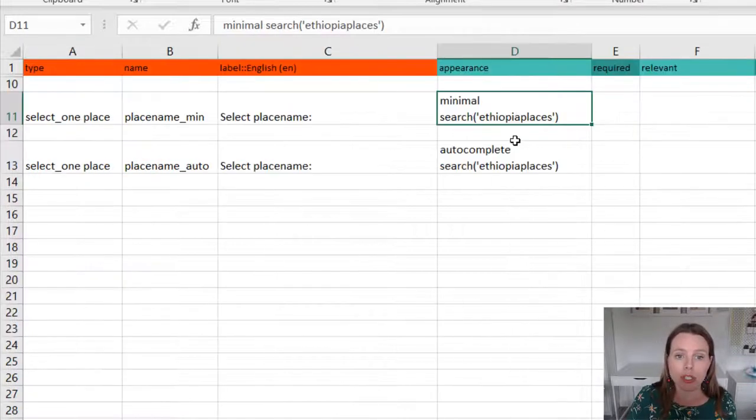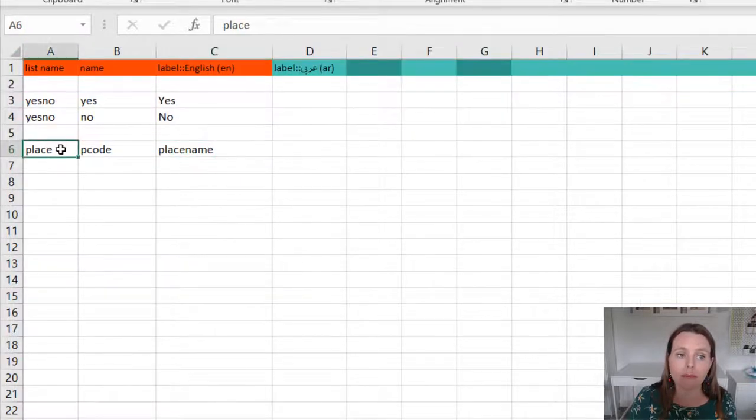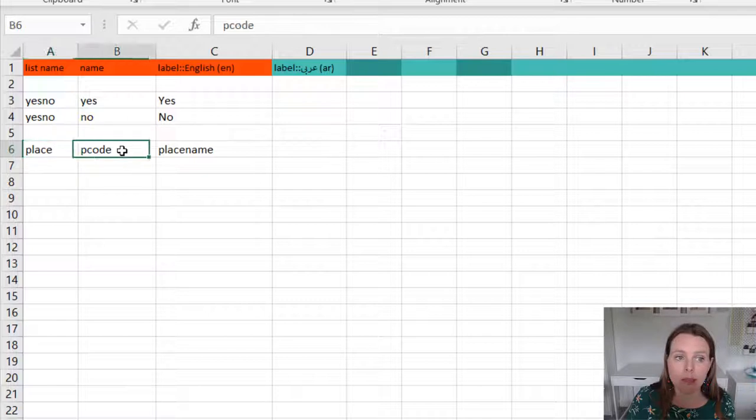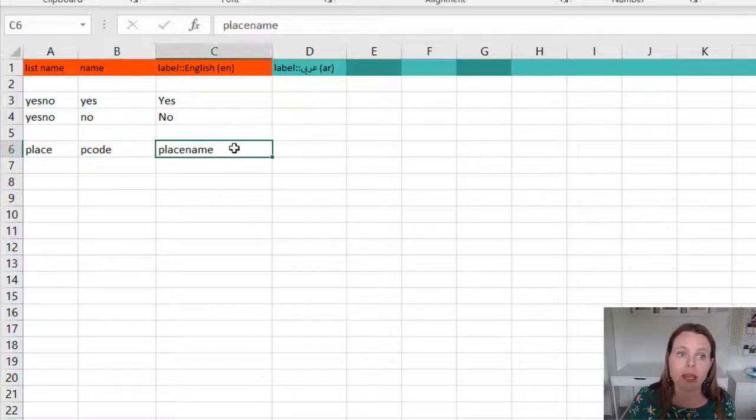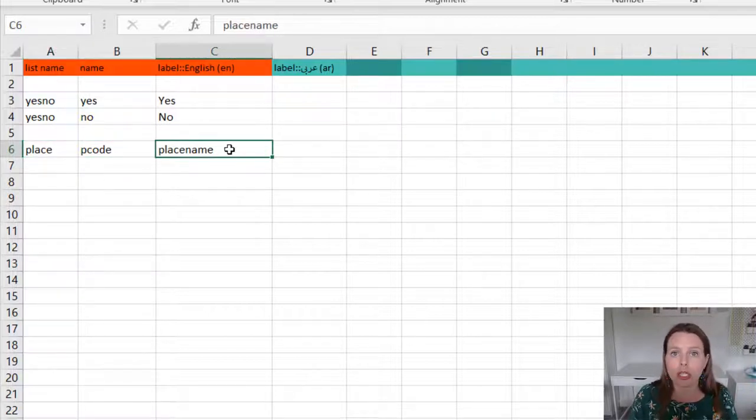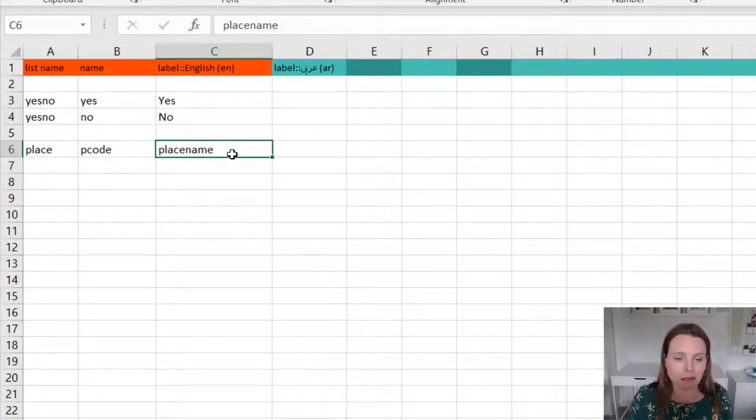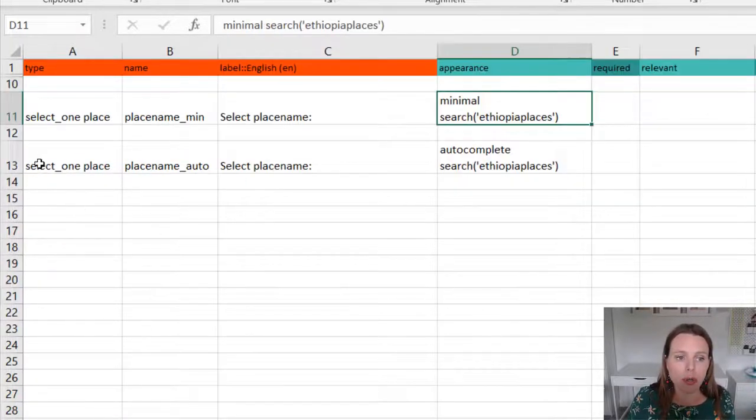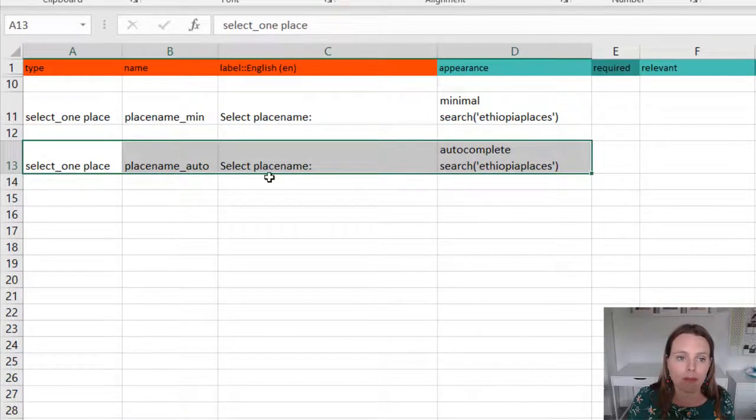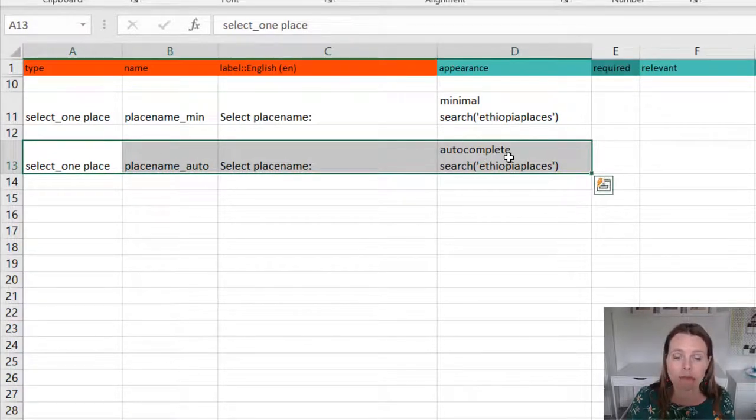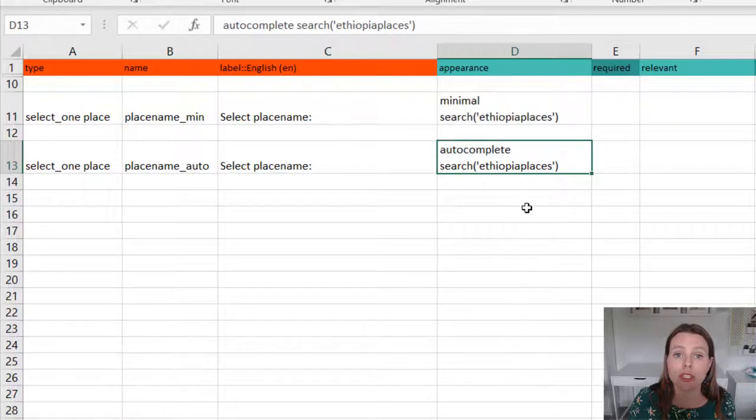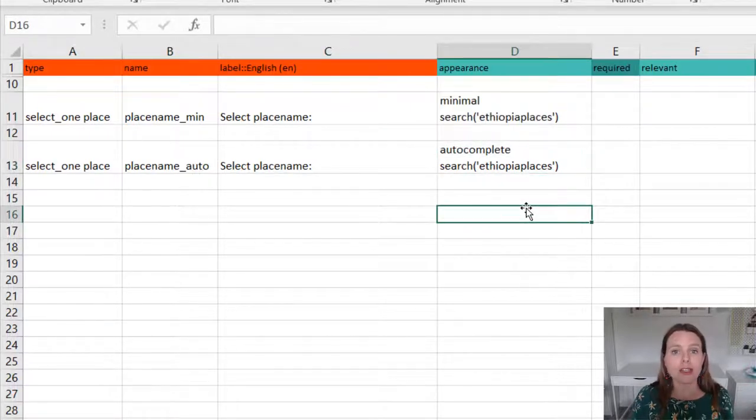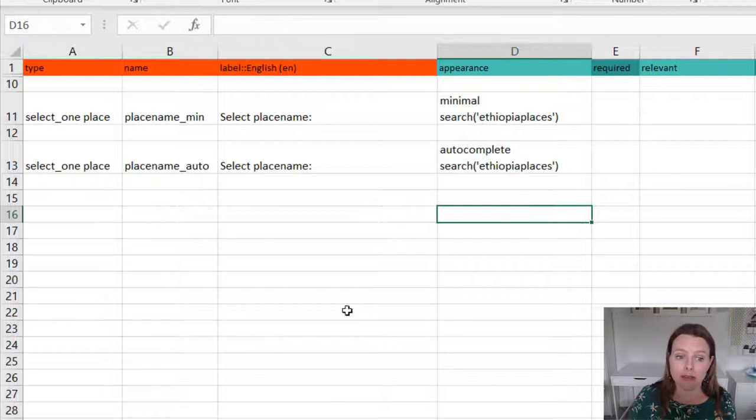You just put the search, very simple search function. Then you put the choice list name, then your unique identifier column name, and then your column name that you want to display to the data collector. And that's it. I've put in a second question here where I've done exactly the same question, except instead of minimal, I've put autocomplete just so we can see what that looks like. So that's how you set up your XLS form and your CSV file.